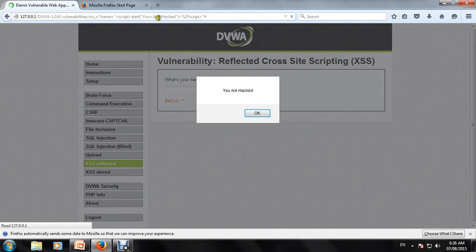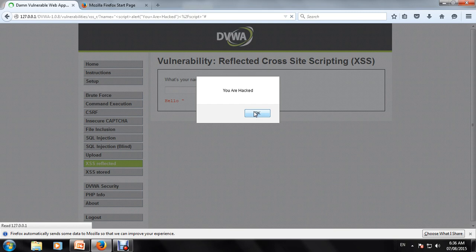The URL bar shows the script - something like: script alert 'You are hacked'. This is how we do a Reflected Cross-Site Scripting attack, which works through the browser and through websites.